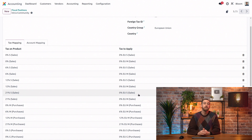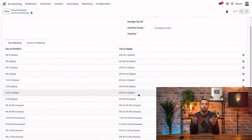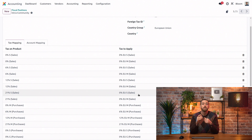The most common mistake that I've seen from new Odooers is to have the same tax on both sides, which would do nothing. So remember, fiscal positions should always have different taxes on each side.